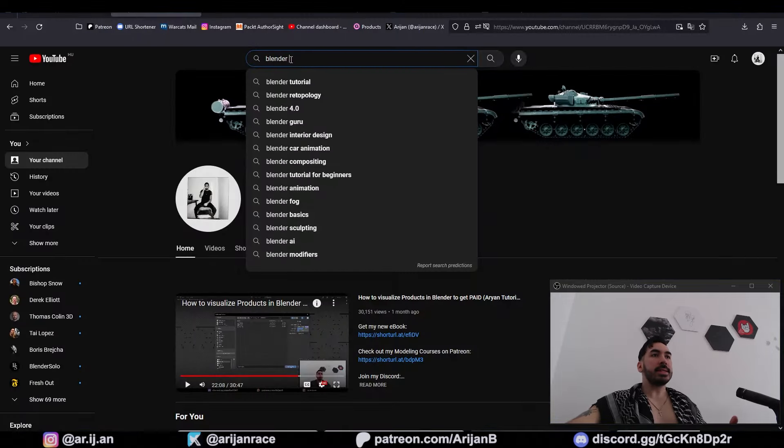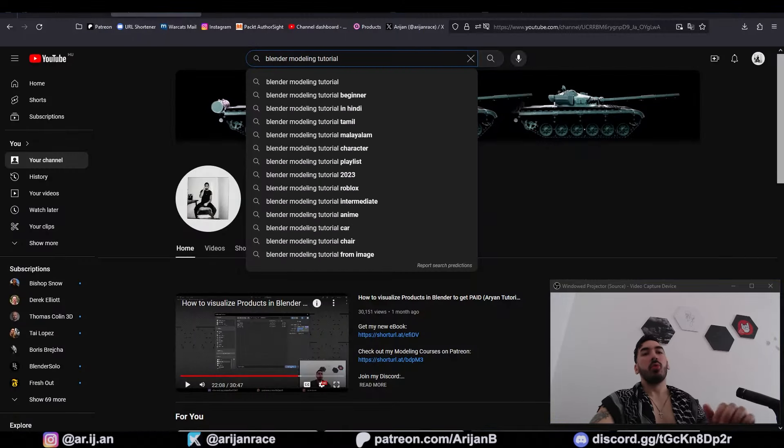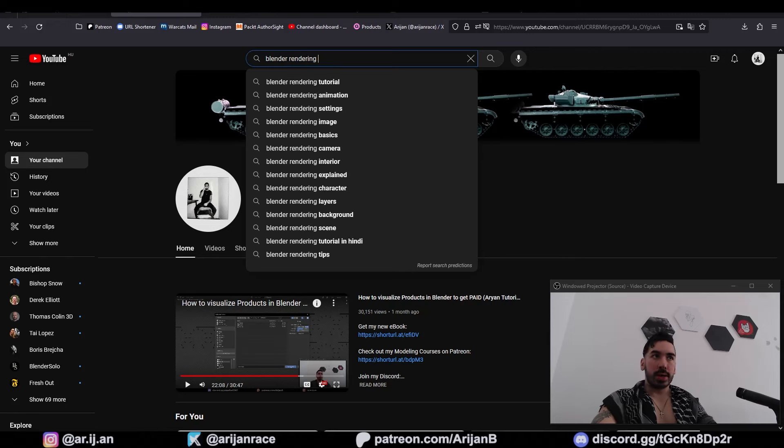I'm going to teach you how to find a job as a 3D artist step by step. First of all, you have to show that you have skills in modeling, texturing and materials, rendering of all sorts, and even making cool animations like this inside Blender.